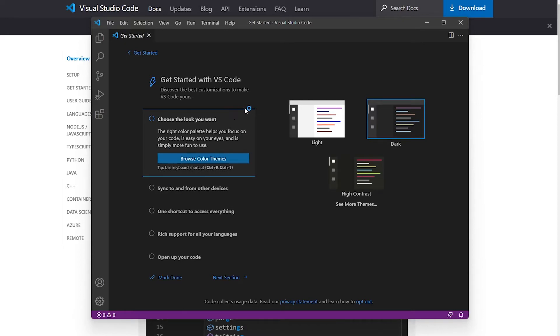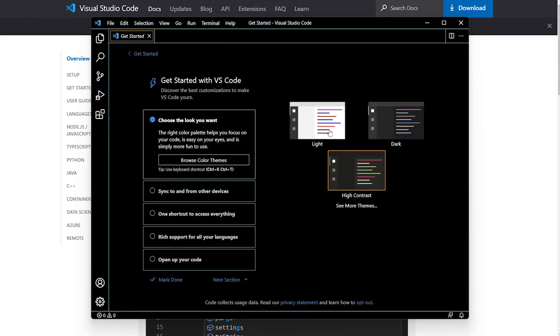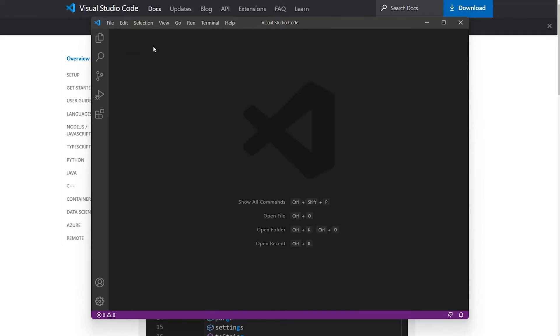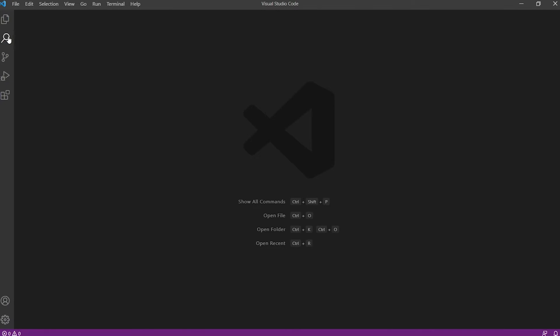Visual Studio Code is launched successfully. The very first thing is I can choose the themes — I can change between light, dark, and high contrast. I also have a Get Started page that shows how to customize Visual Studio Code. Let's close that and look at the interface. Here we have our Activity Bar with five icons: Explorer, Search, Source Control, Run and Debug, and Extensions.